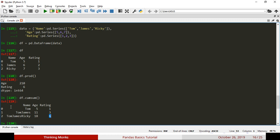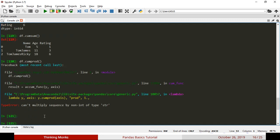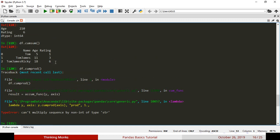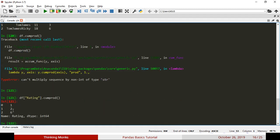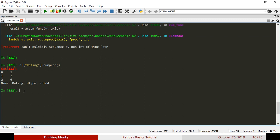Next is cumulative product using df.cumprod. For the rating column, the first value stays the same. Then 1 × 2 = 2, then 2 × 3 = 6. The rule is: each row multiplies the current value by the cumulative product of all previous rows. So 1, 2, 6 — that is the cumulative product pattern.